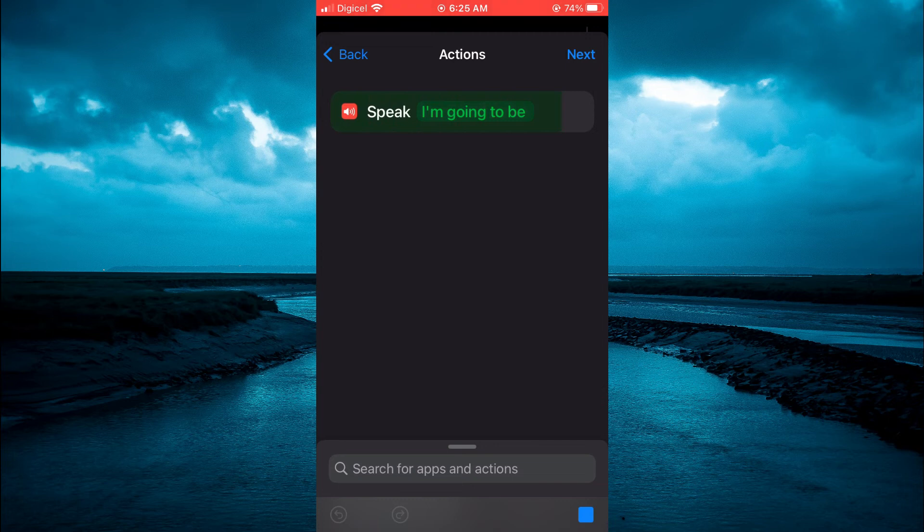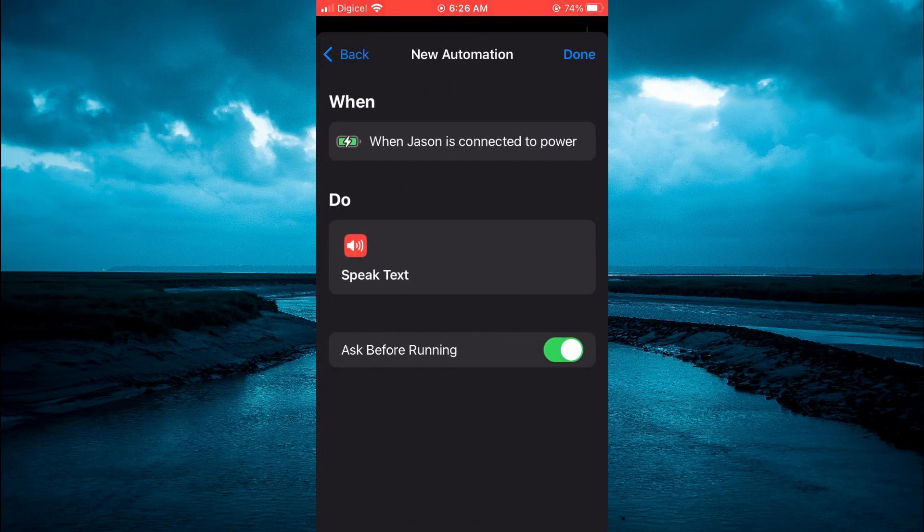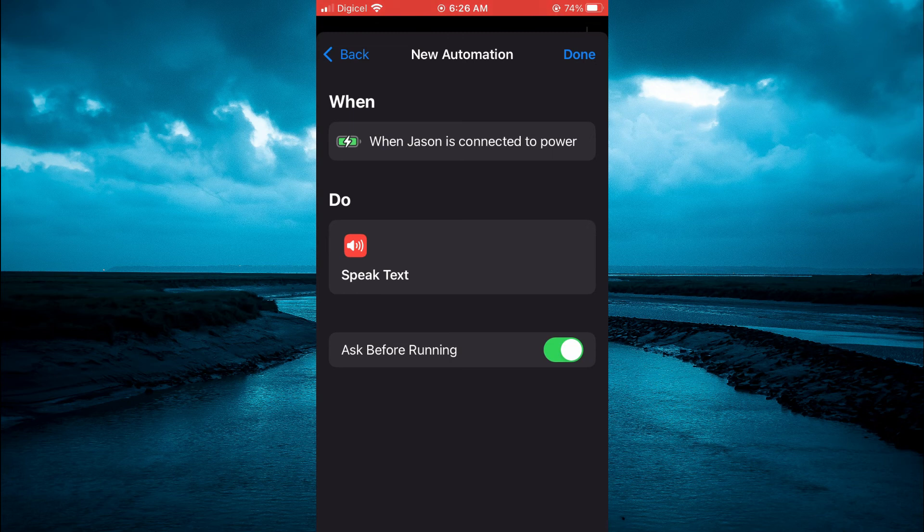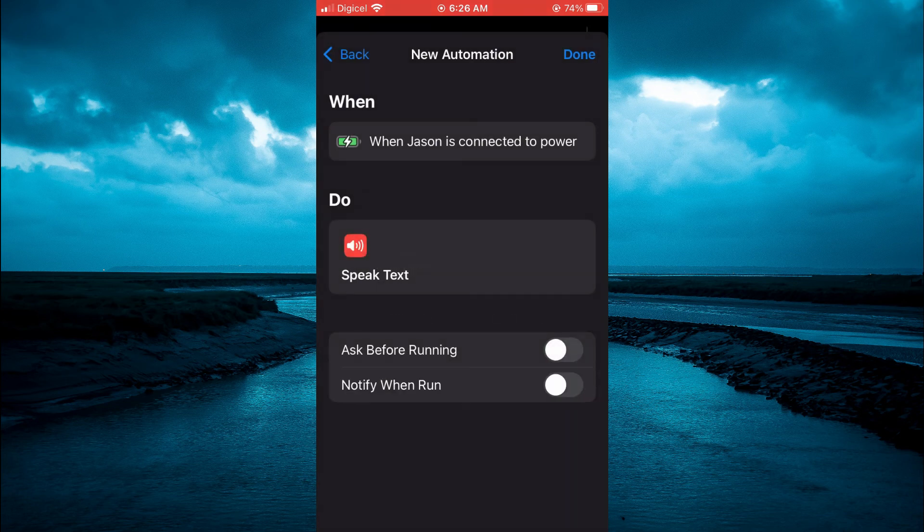I'm going to be. Then tap on next in the top right hand corner. And from here, you're going to tap on ask before running. You want to toggle that off. Then tap on done.